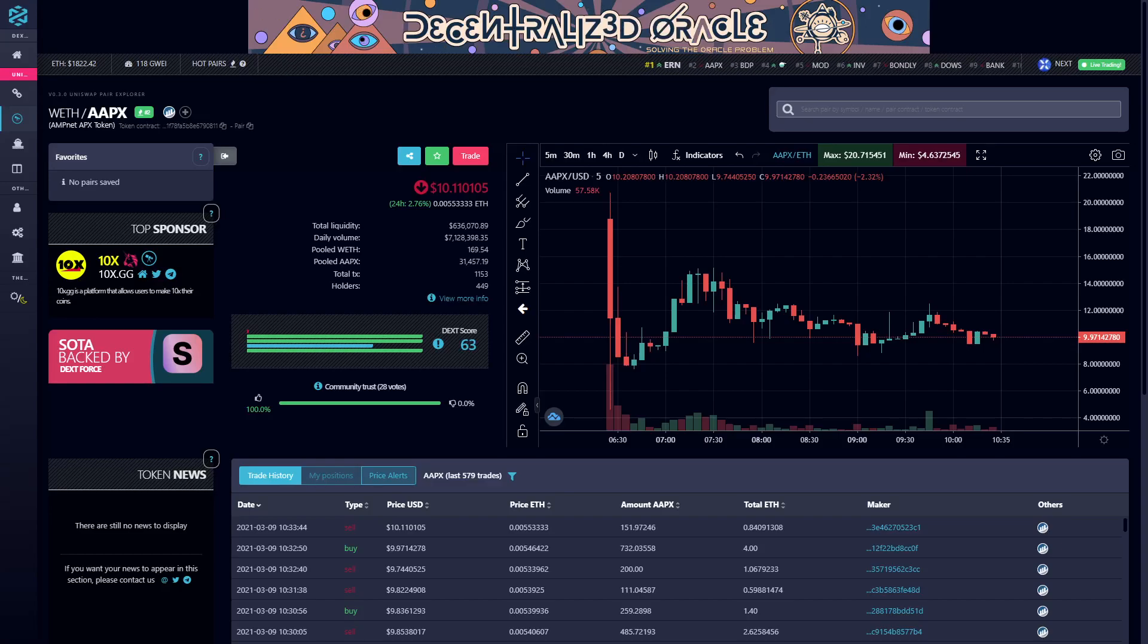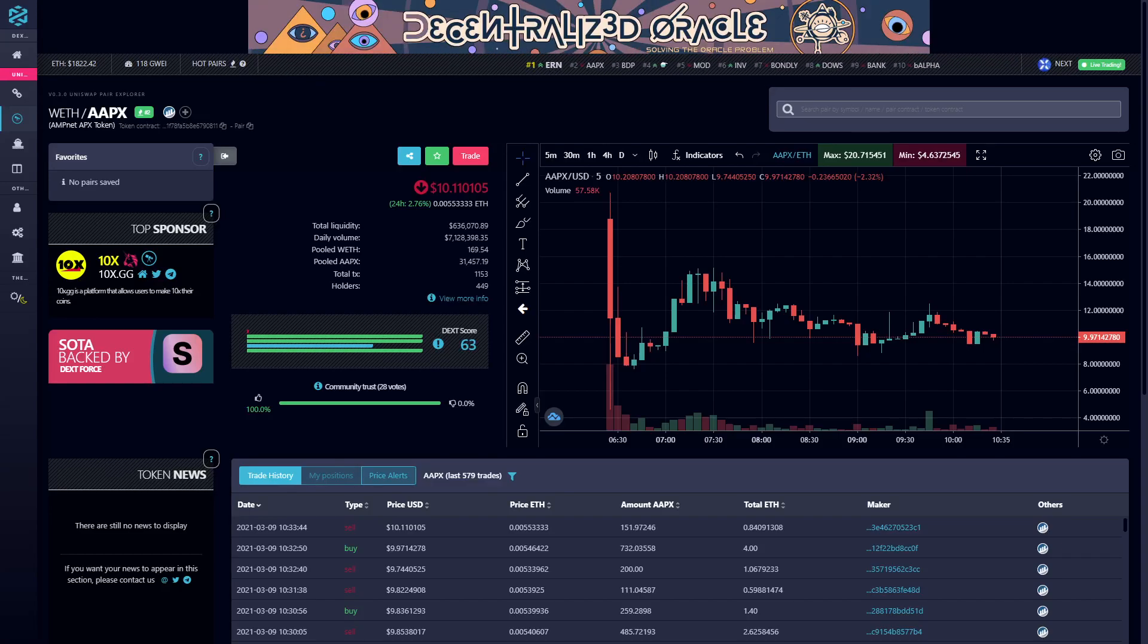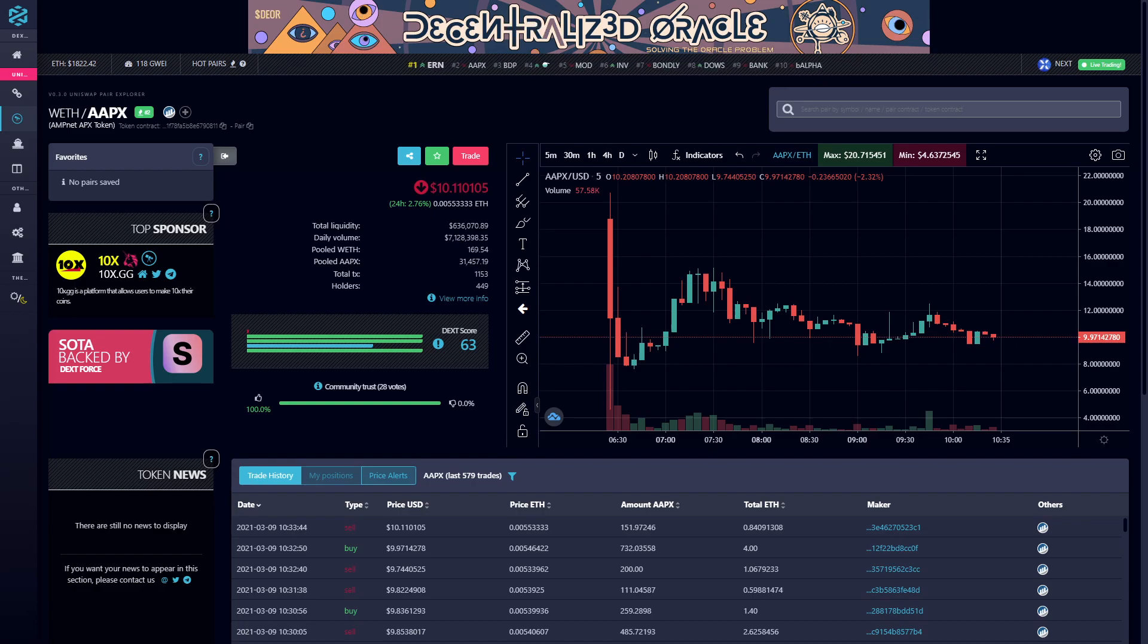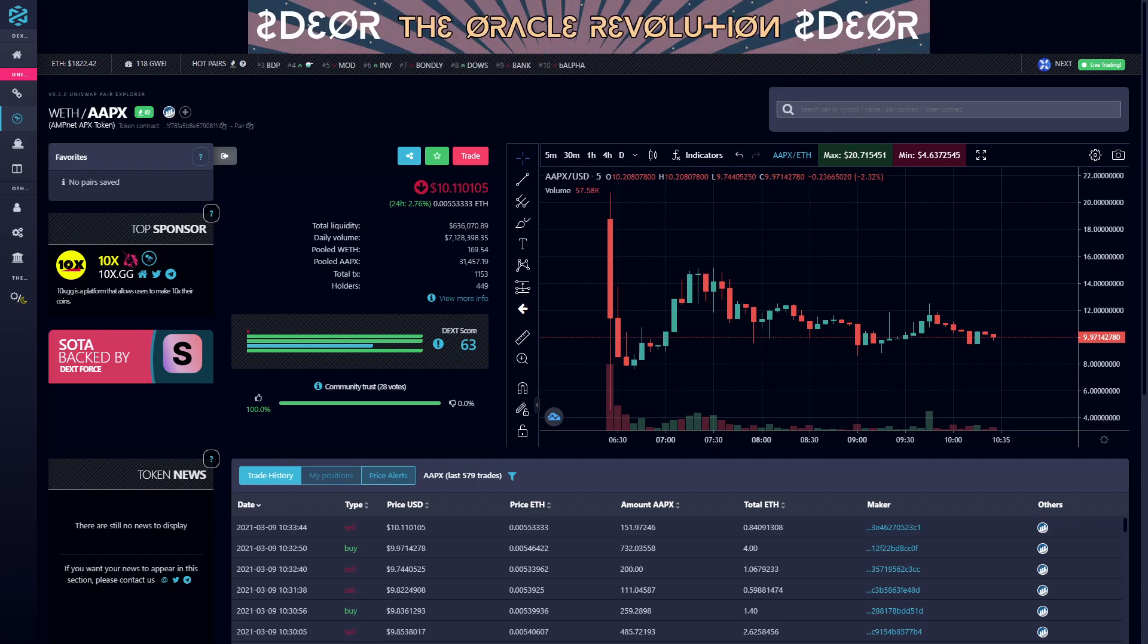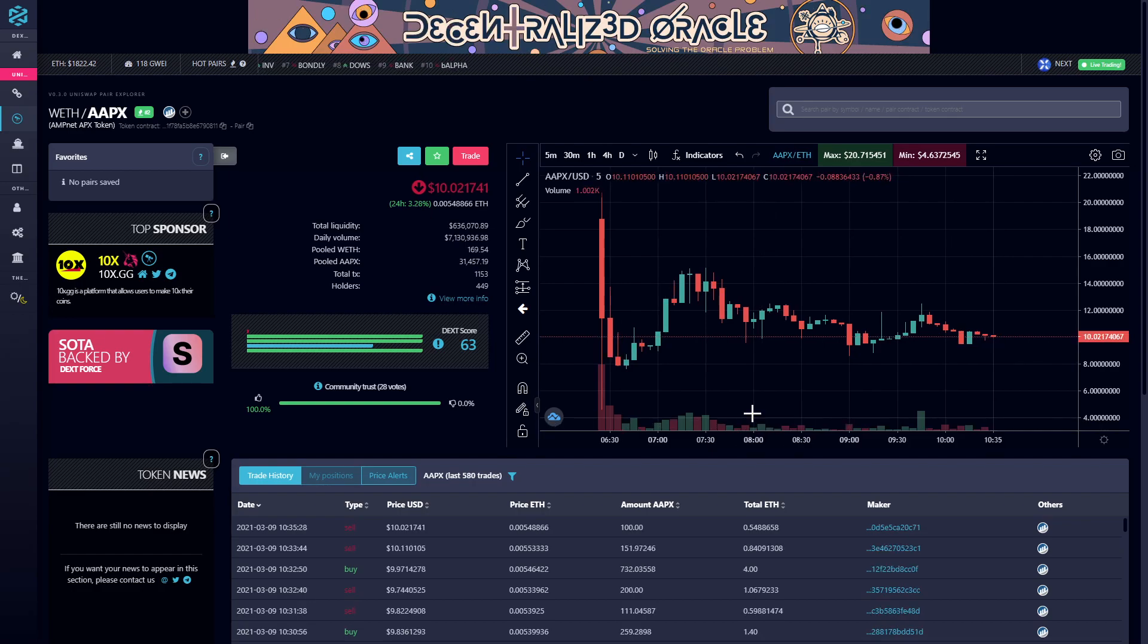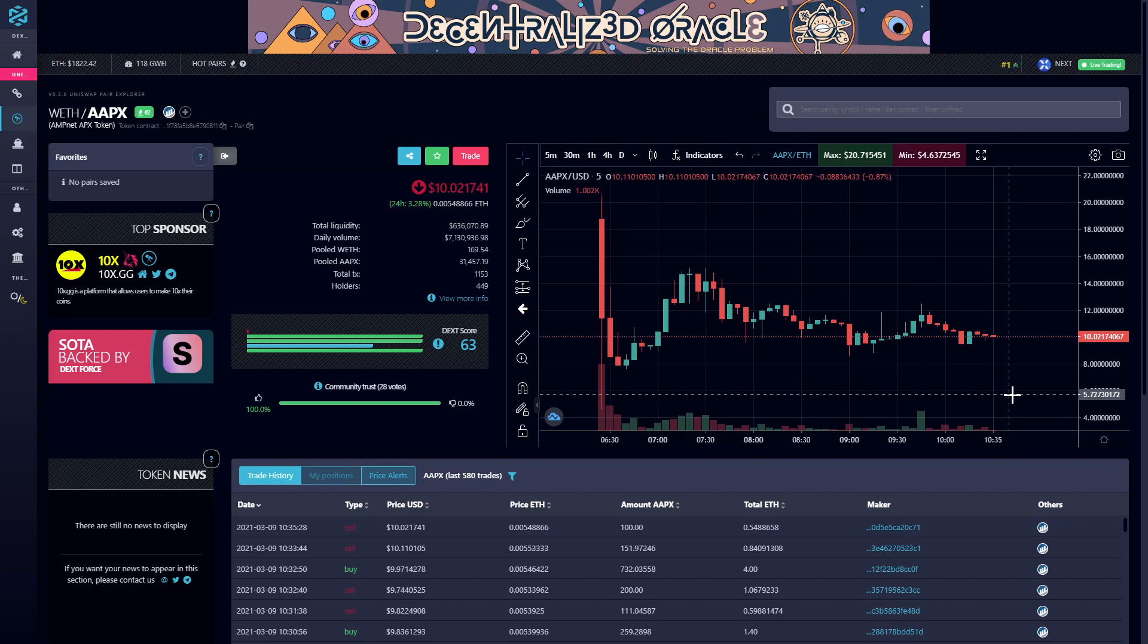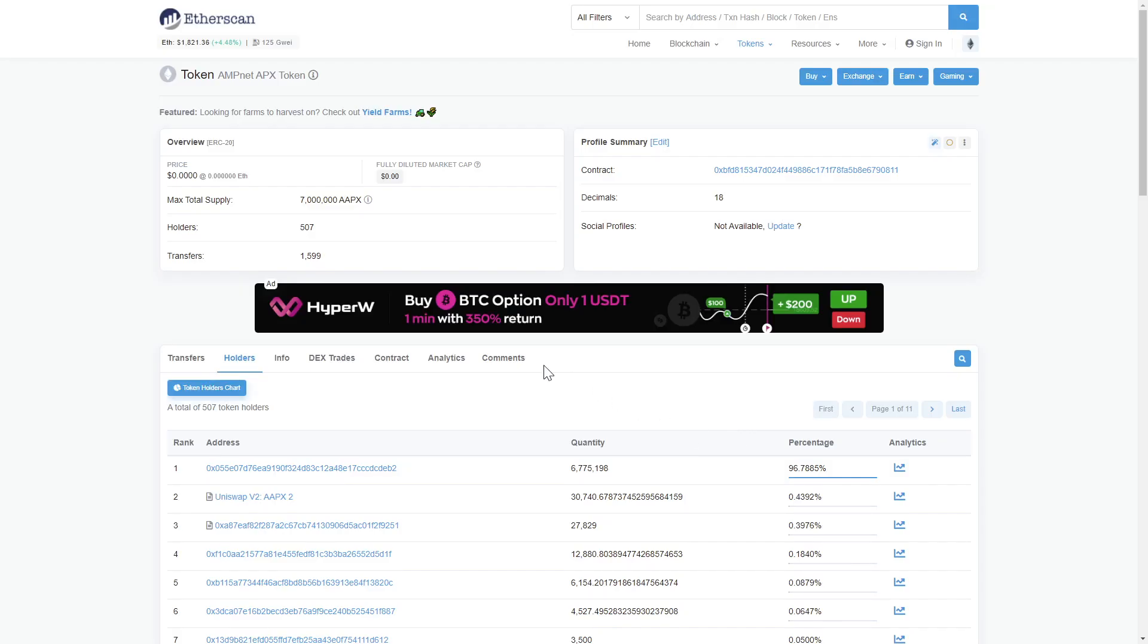Hello and welcome to Two Minute Alts. Right now we are taking a look at AAPX, the AmpNet APX token. It went live today, so let's dive in. Taking a peek at the five-minute chart, we see not a lot of action since launch, but hopefully some good things to come for this young token.